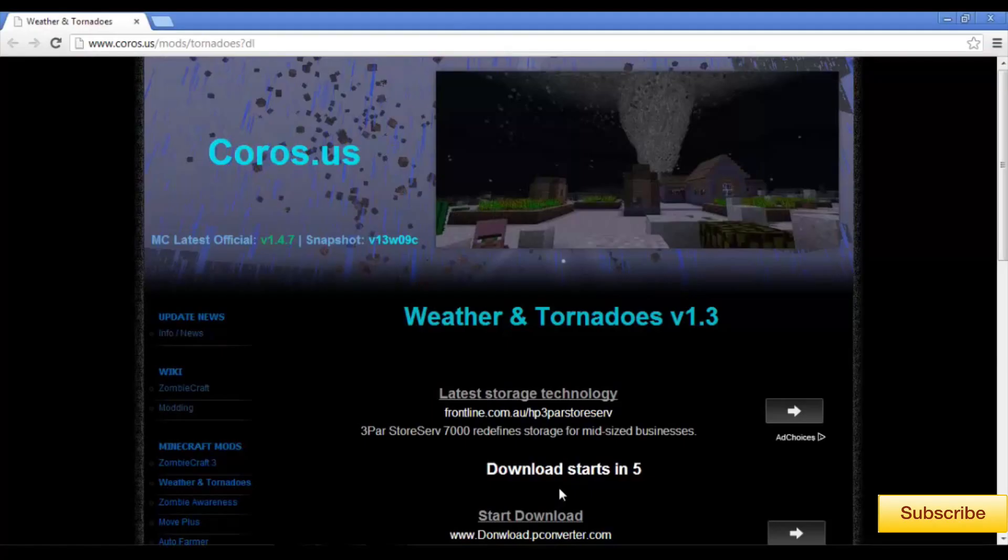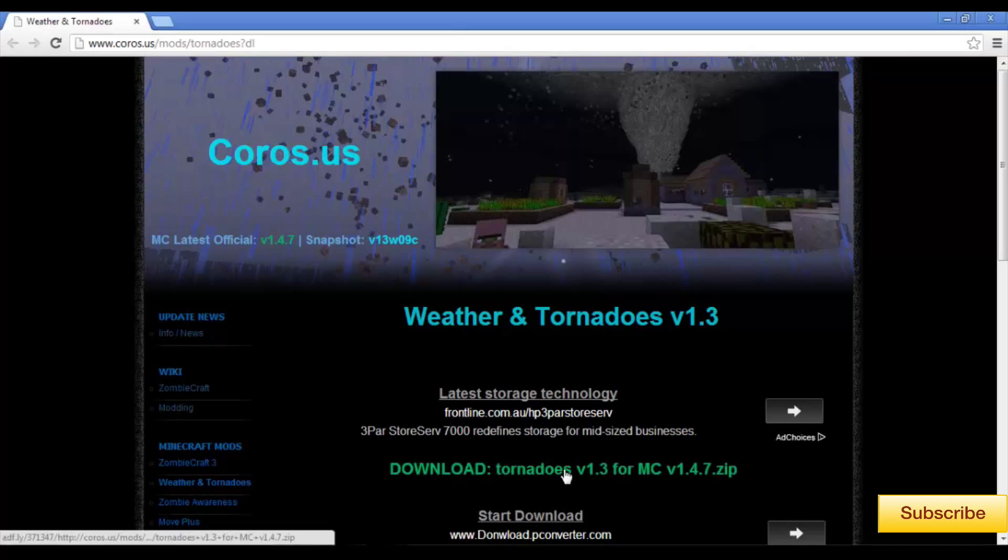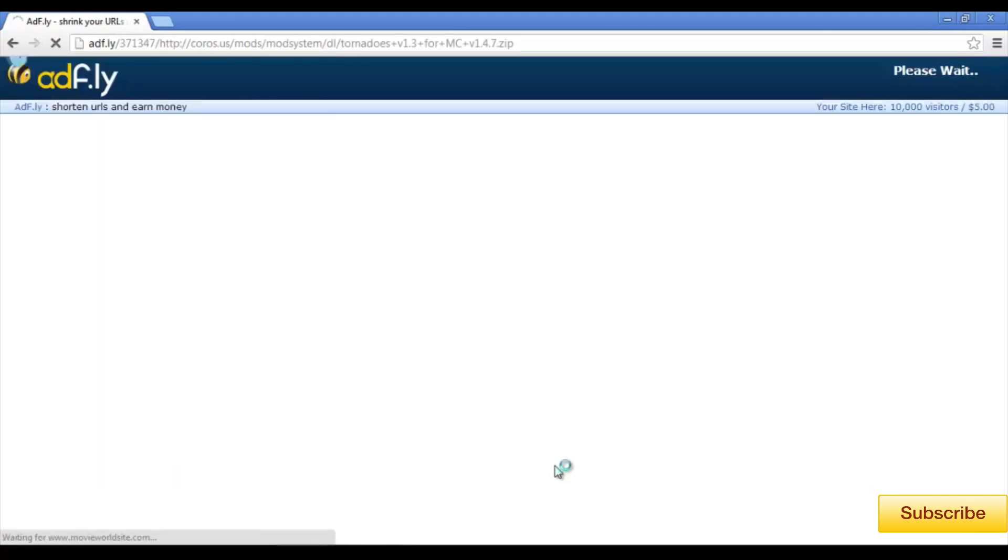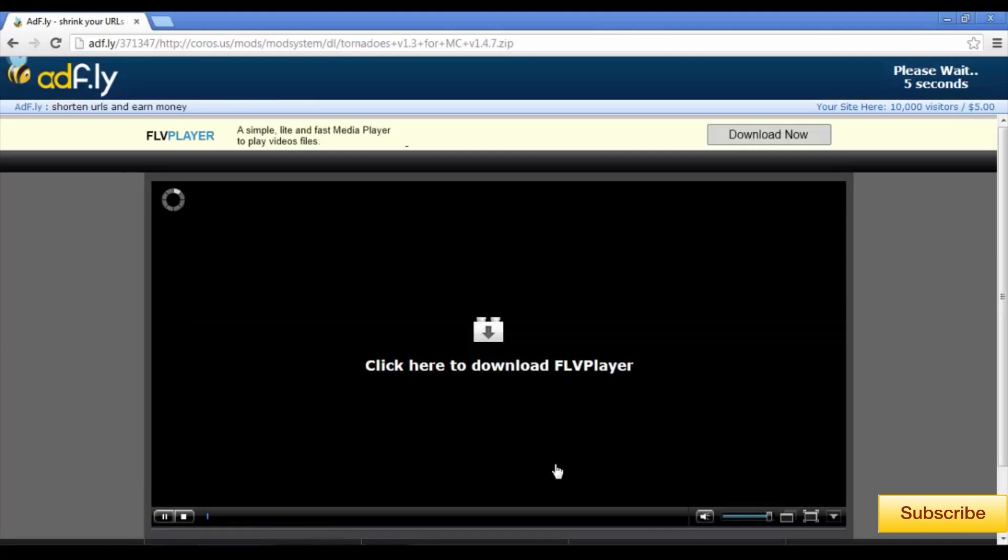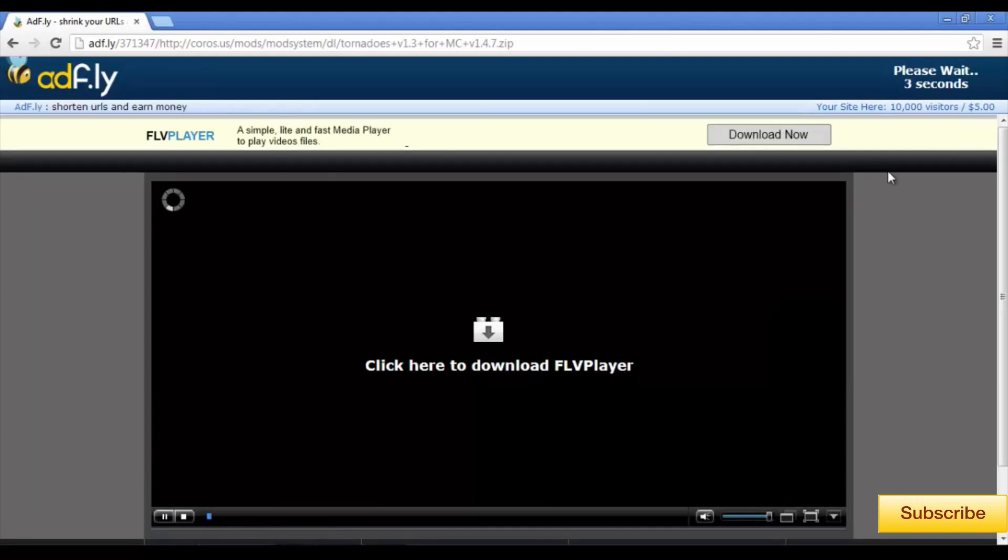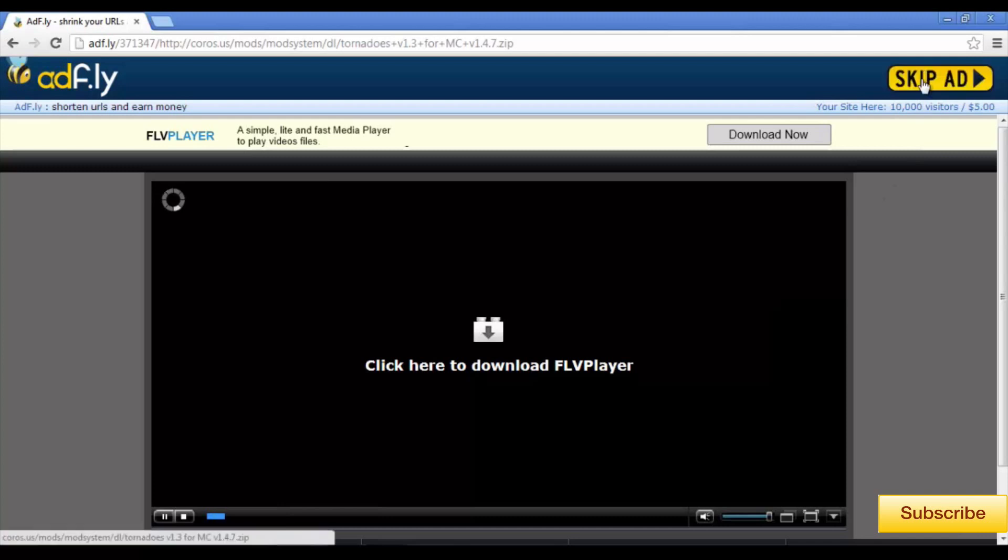Then, click on the fourth link in the description and it'll take you to the download page for the tornadoes mod. Wait until it counts down 5 seconds and click on the download button. And once again, it'll take us to an AdFly page. Once it's counted down 5 seconds, click skip ad and drag it out of your downloads and onto your desktop.